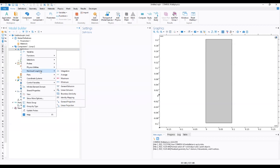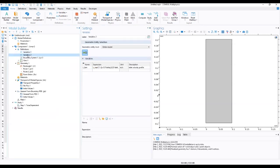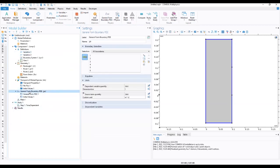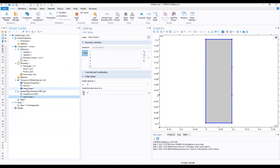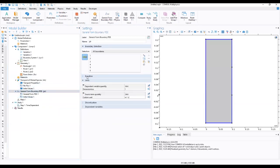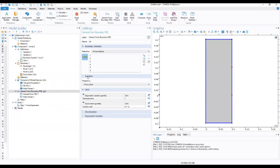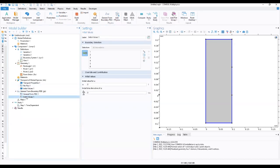Now that we've defined our second variable as the Inlet Velocity Profile, we'll go ahead. This will be defined later on as we move on.